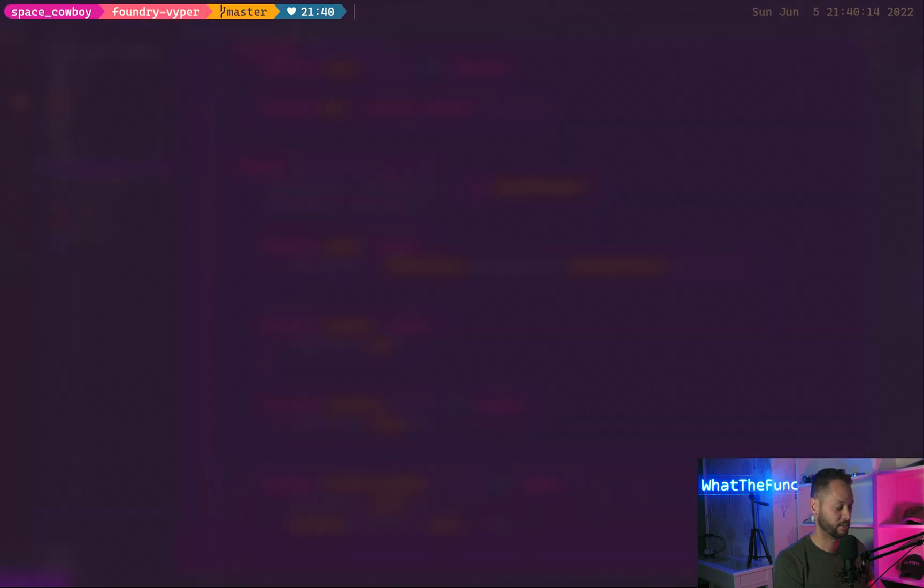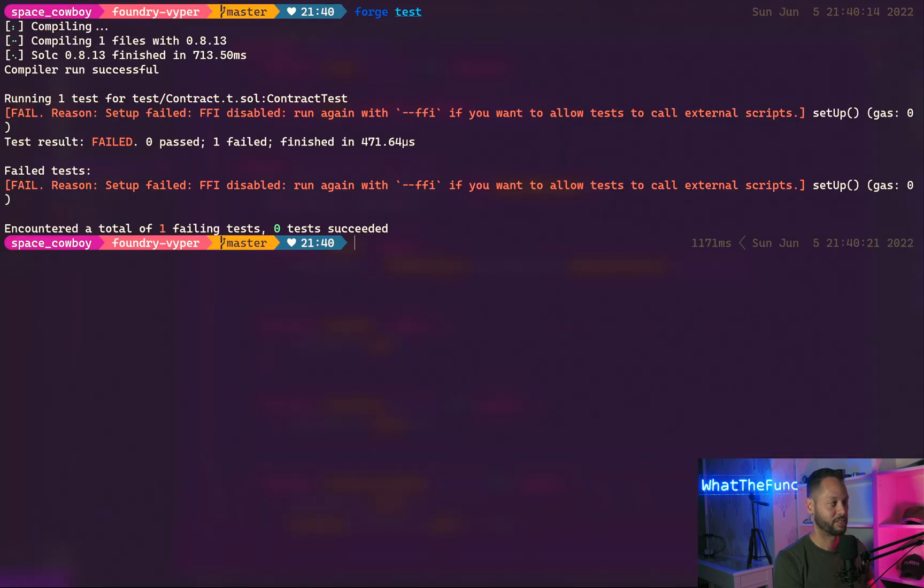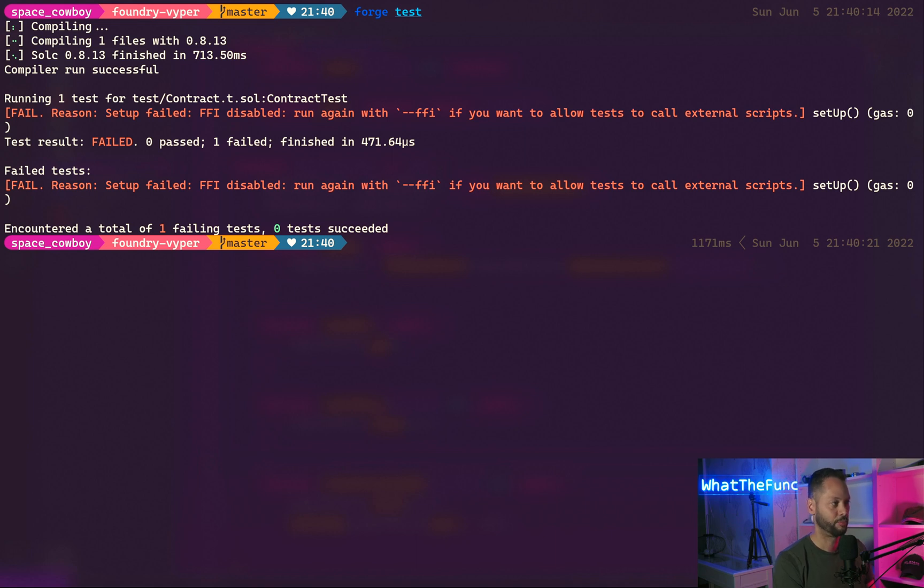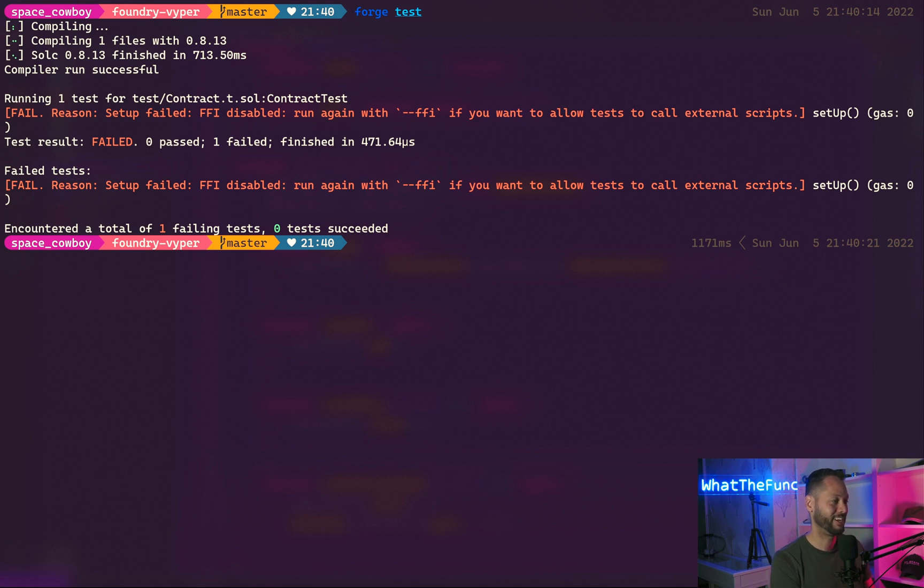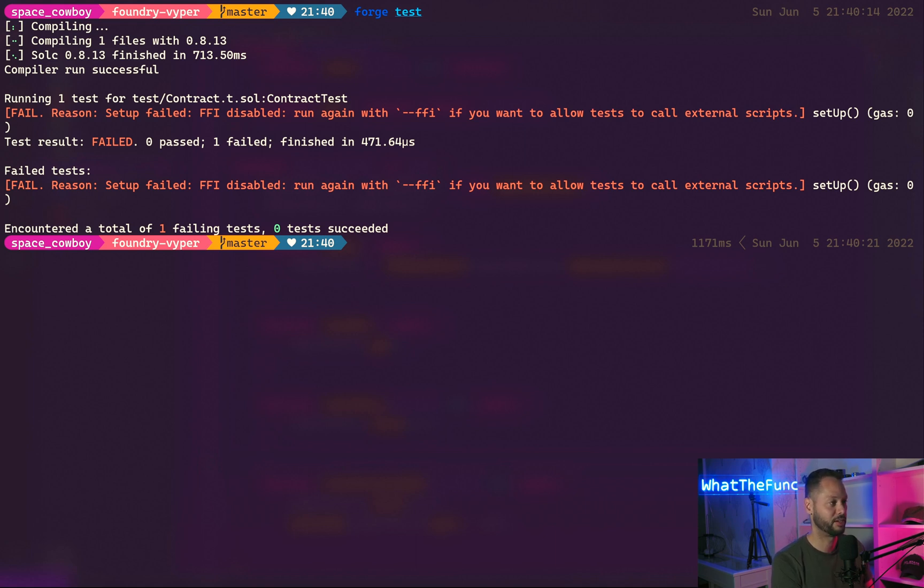Now in our terminal we can run forge test and you can see that it failed because we are using the FFI cheat code. Because the FFI cheat code allows you to run any arbitrary command on your computer, it's not enabled by default. To enable it, you need to either pass a flag or enable it in the foundry.toml file. Let's run the test again, but this time with the FFI flag enabled.